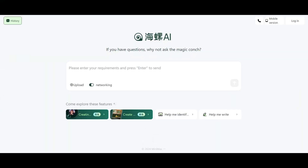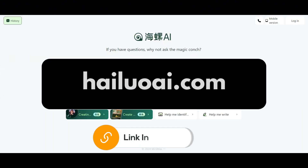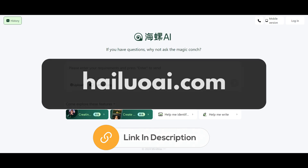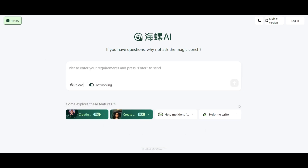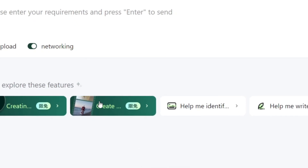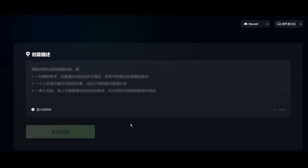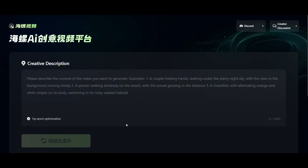The AI tool is called Minimax and you can access it through the website linked in the description below. It originates from China and while the site is in Chinese by default, you can easily switch it to English using Google Web Translator. Now click the create button you see on the screen and it will take you to the video generation tab. Here we'll generate our videos.